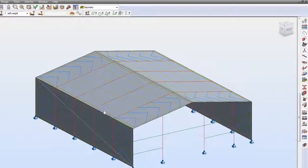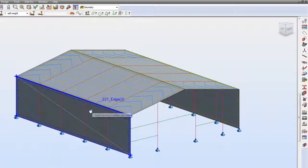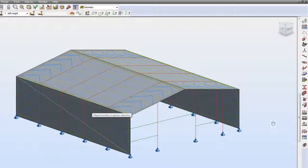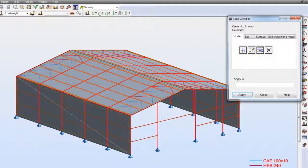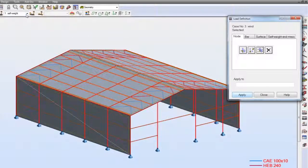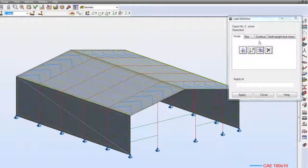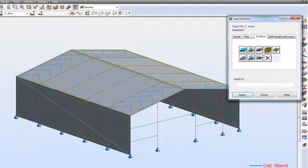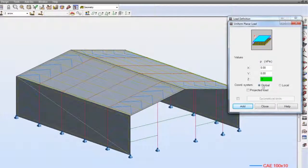Since my claddings are done, now it's time to apply loads to them. Let me add some planar loads to the wind load case and the snow one.